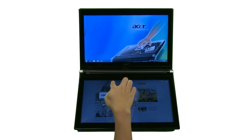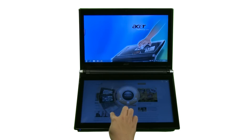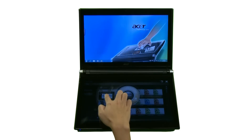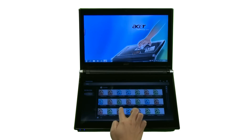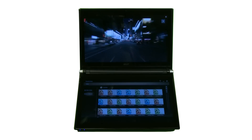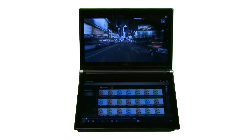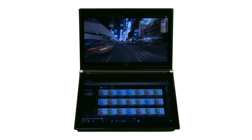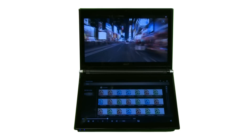Launch Touch Video through the Acer Ring. Enjoy video clips on your computer.